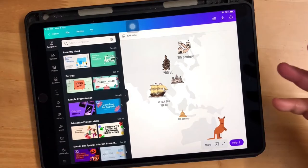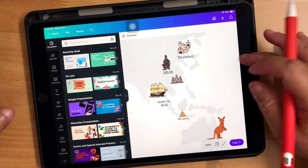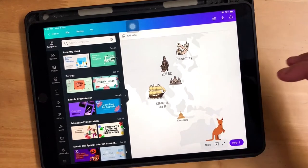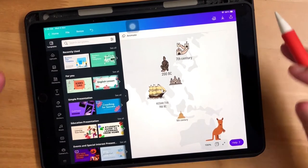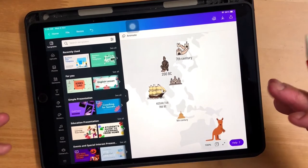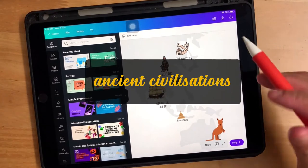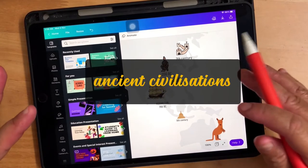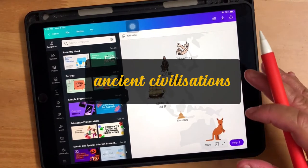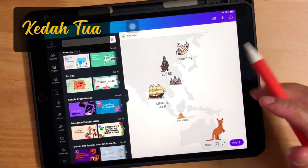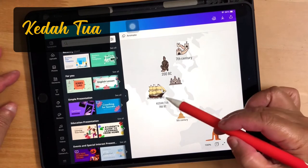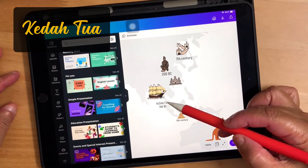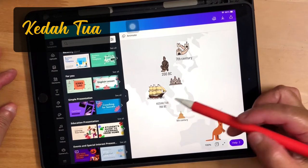I was just playing around with this slide of mine, trying to find icons for the places that I've been to, some ancient civilizations. Recently I've been to Kedah Tua.